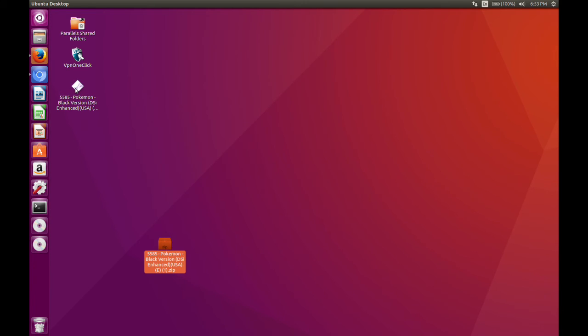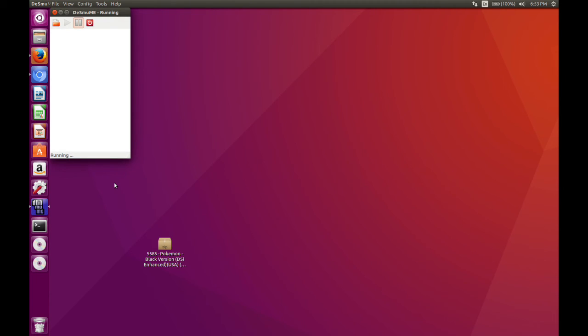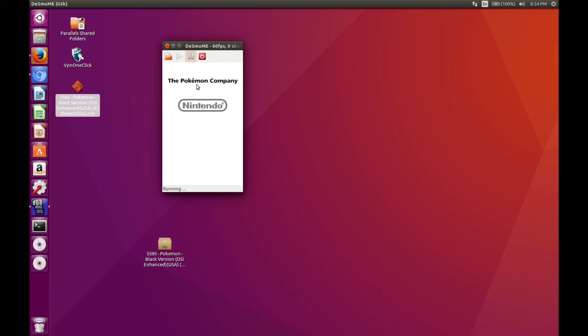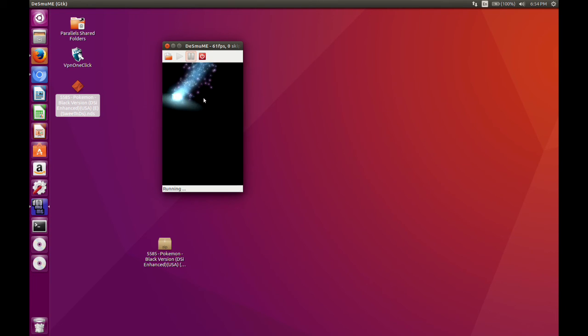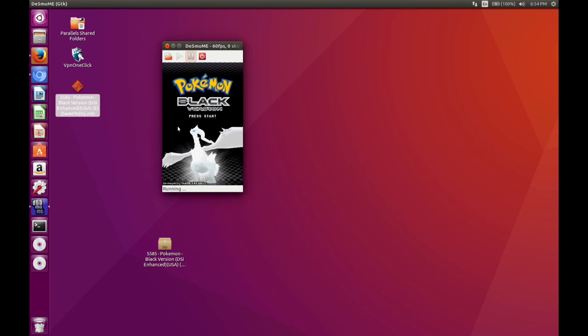And all you have to do to start up the ROM is click here, and it will launch DESMUME as its default launch. And as you can see, it will start playing. And here is Black. As you can see.